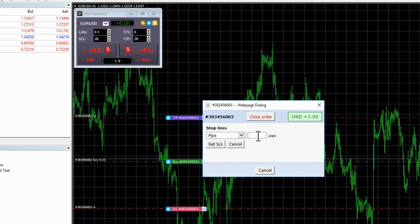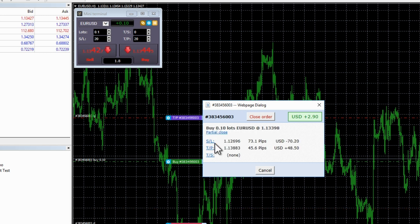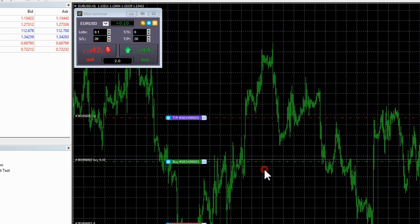You can also use the screen to close the order or change its settings. In this example, we will change the stop loss from 100 to 75 pips.